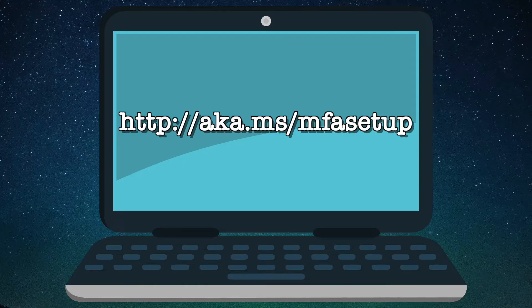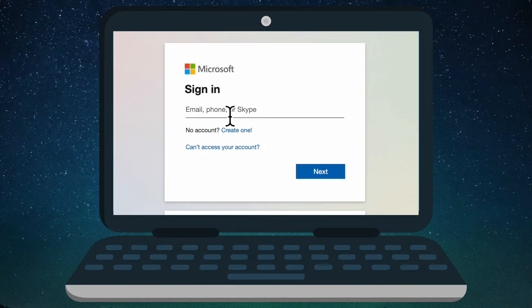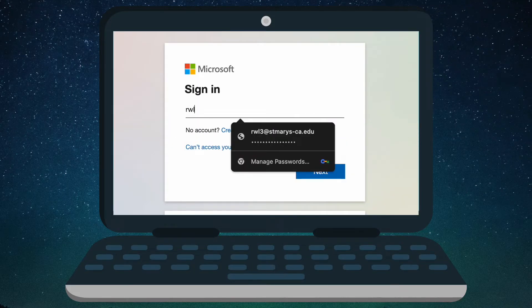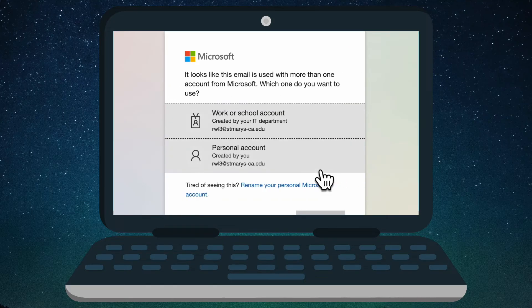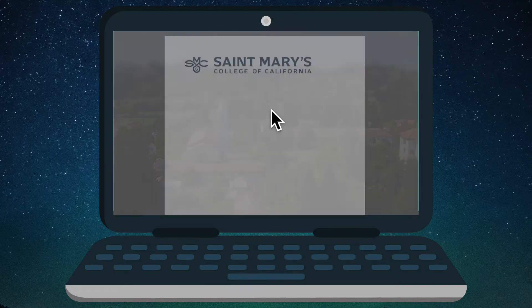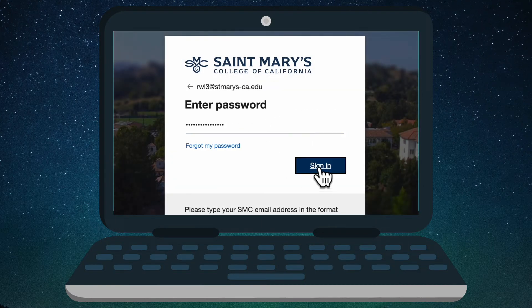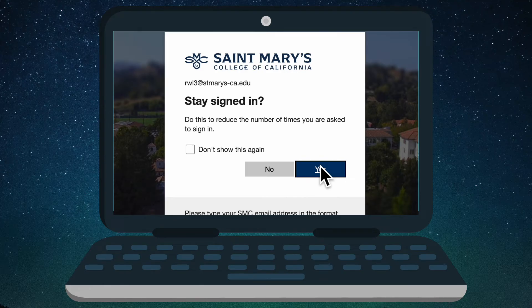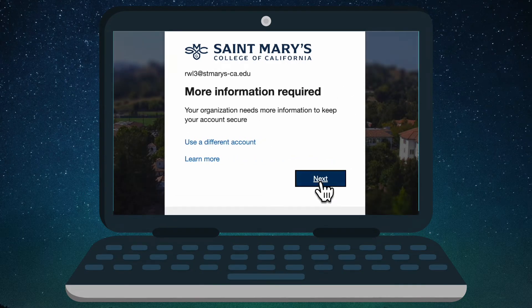The link takes you to the Microsoft Authentication page and you enter your email address for St. Mary's. If you have a personal Microsoft account, make sure to choose work account. Then enter your password and click Yes to stay signed in.